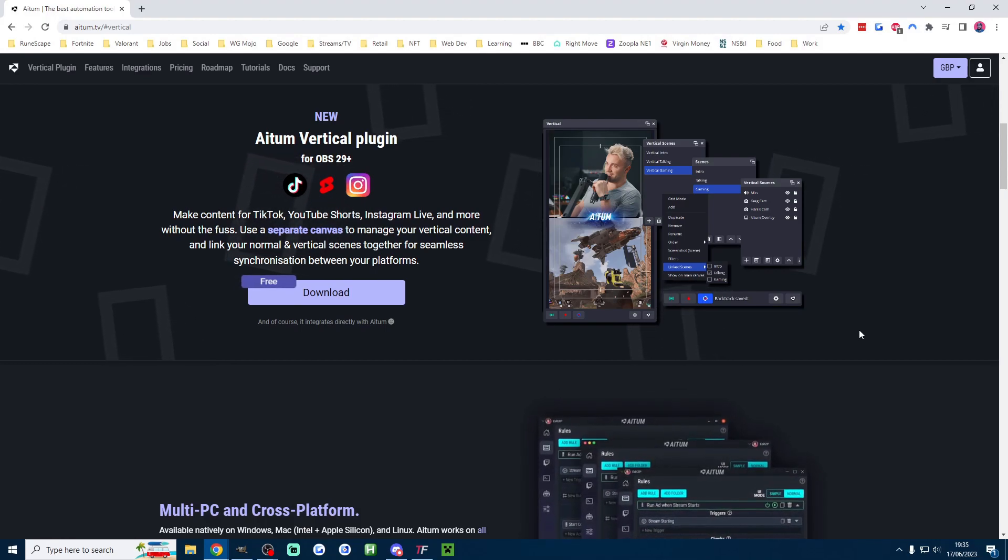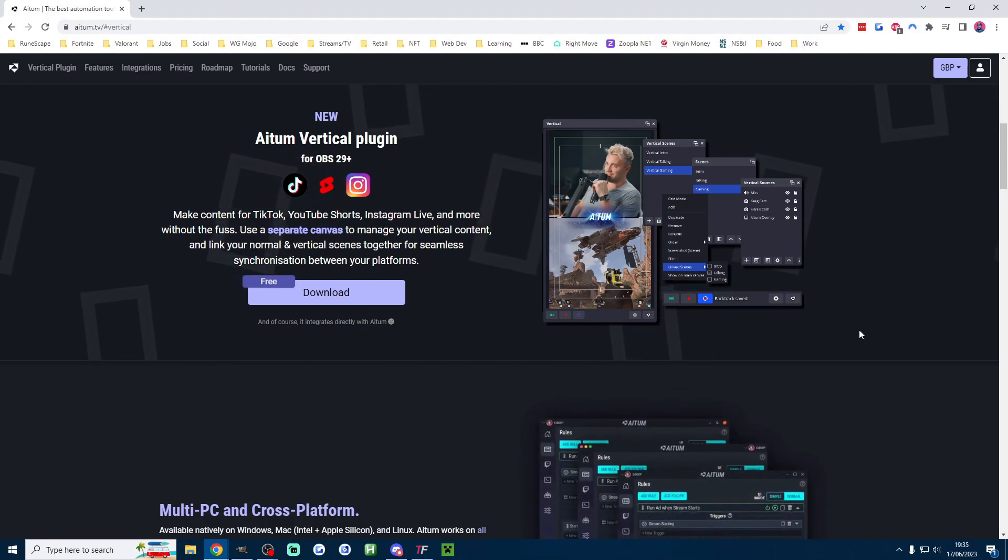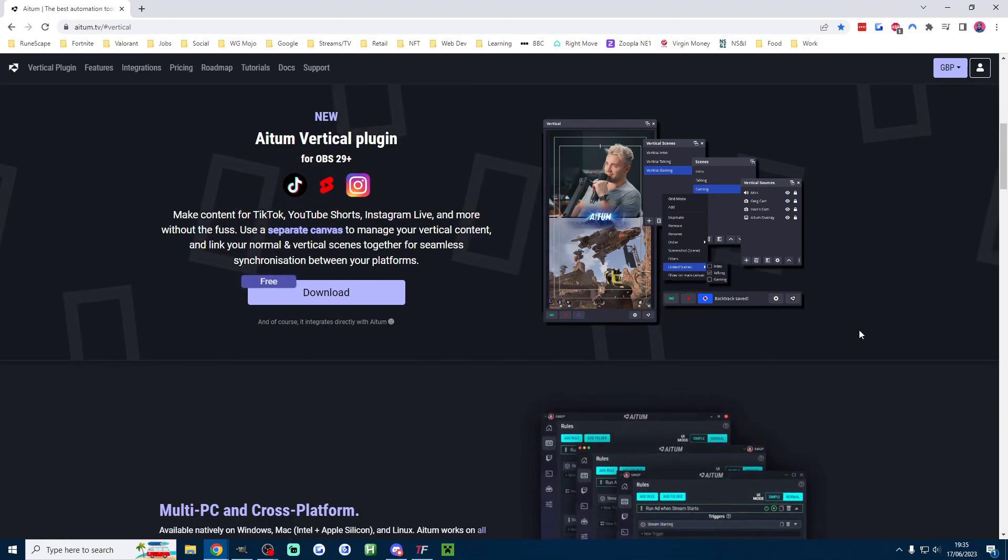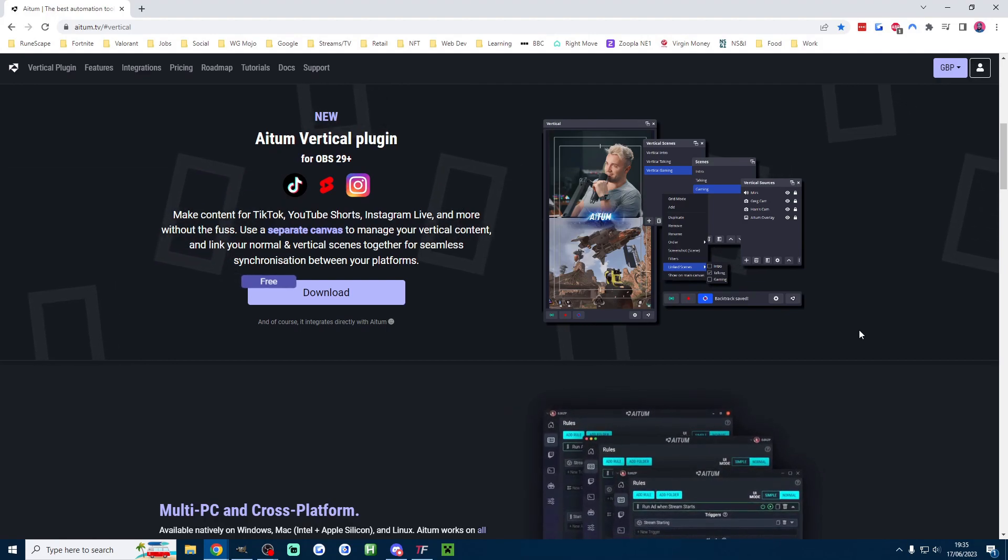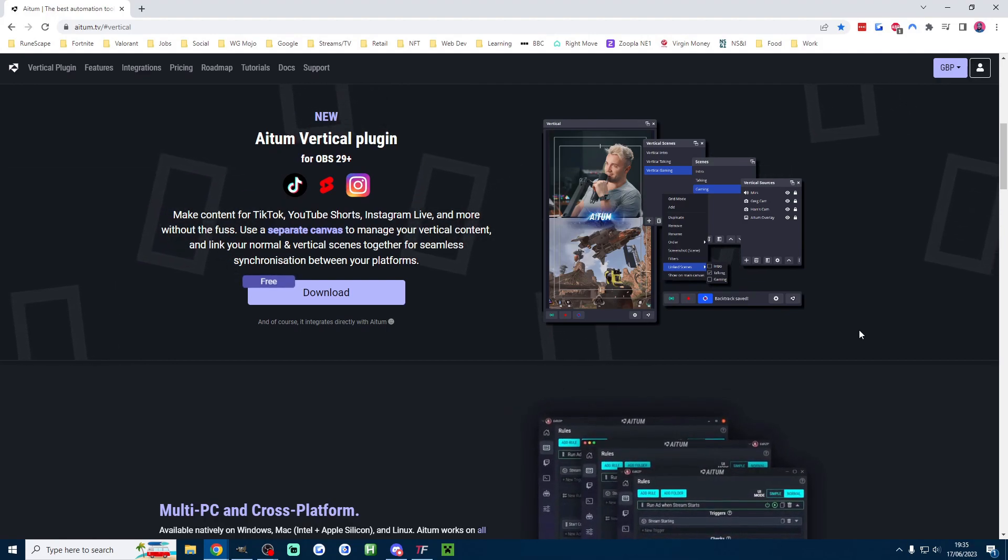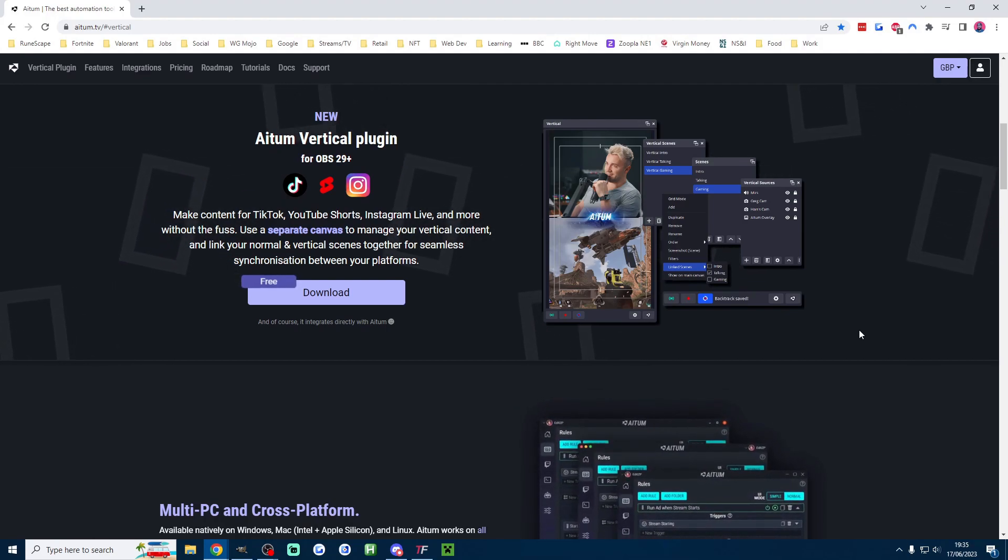It is called Atem Vertical. It's linked in the description. Download it and run the installer. Accept all the defaults in the installer.